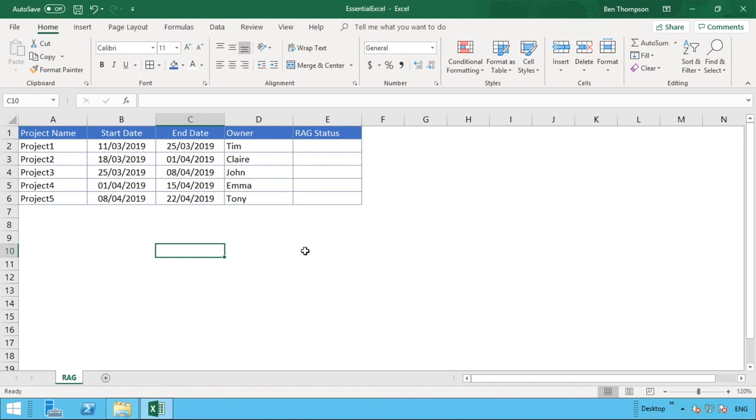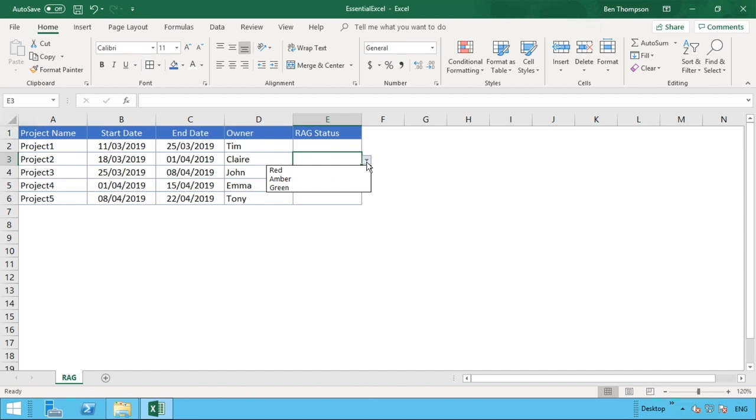What we're going to be doing is using a dropdown that we've pre-populated here already. If you're not familiar with how you can use data validation to get these dropdown lists, check out our video we've done previously on that. We won't be going into that in this video, but if you check out that previous video it will bring you up to speed on how to do these dropdown lists.